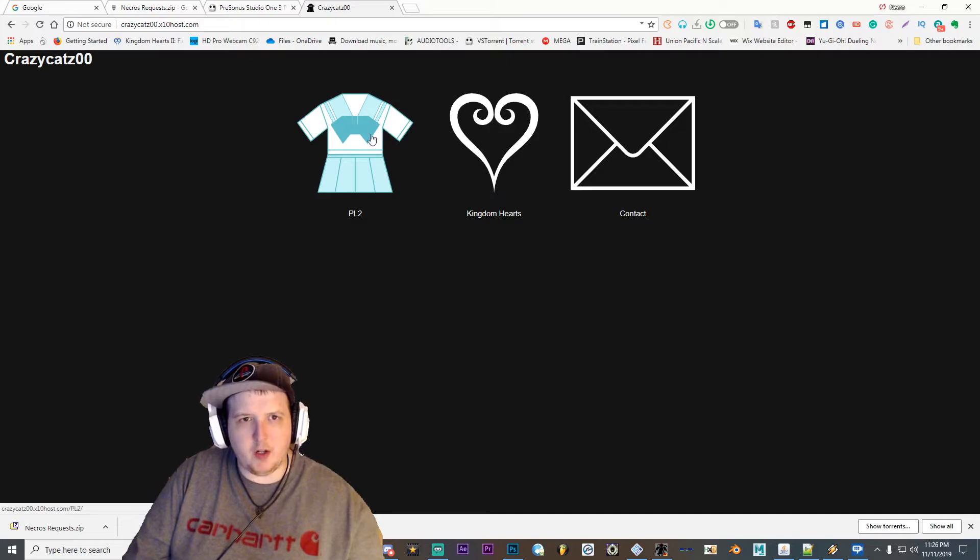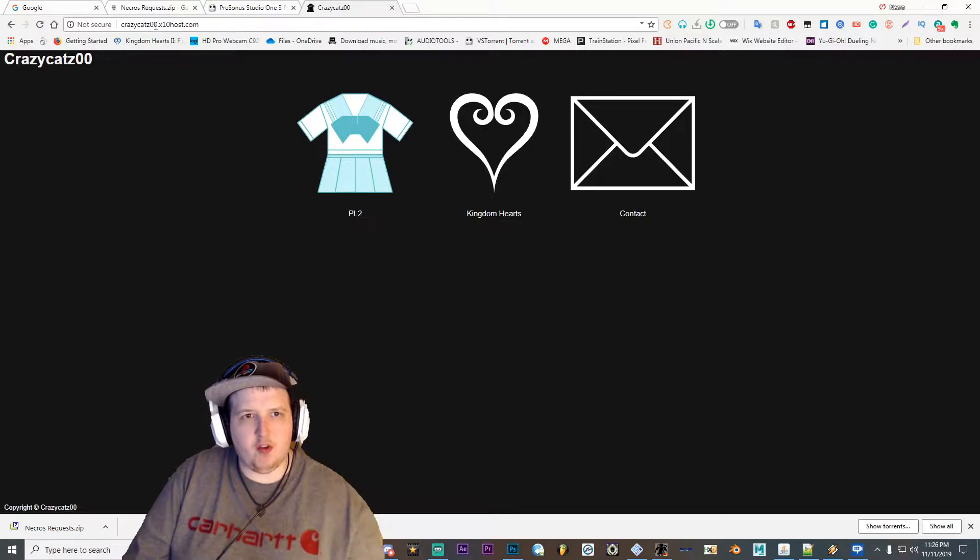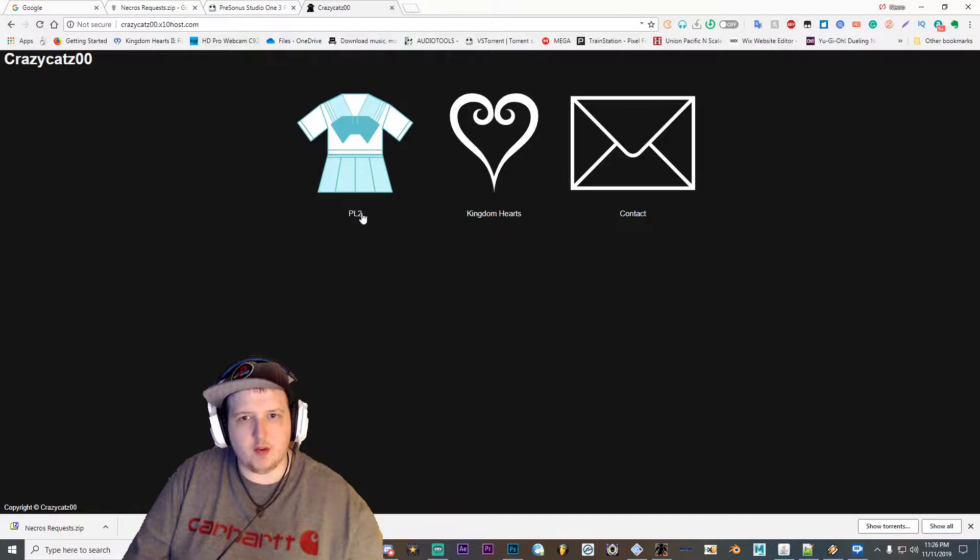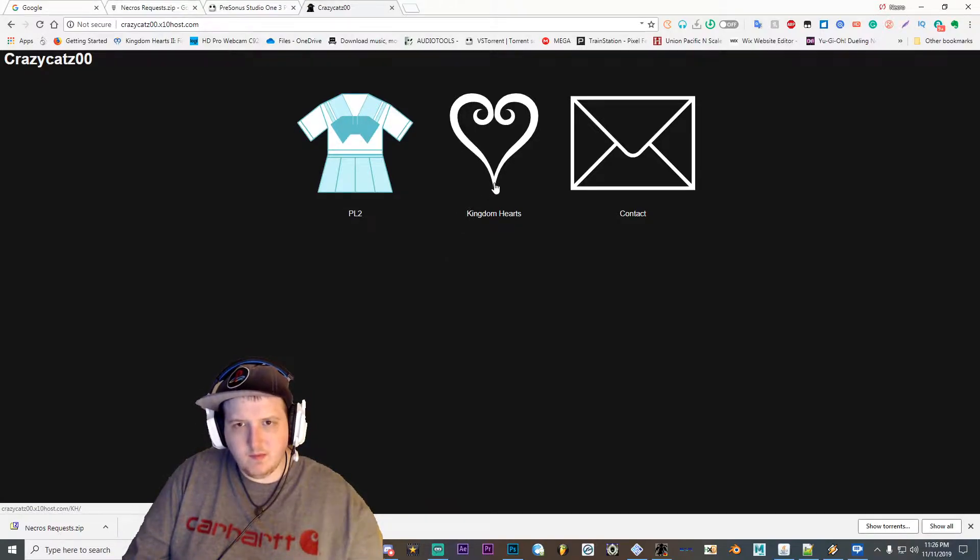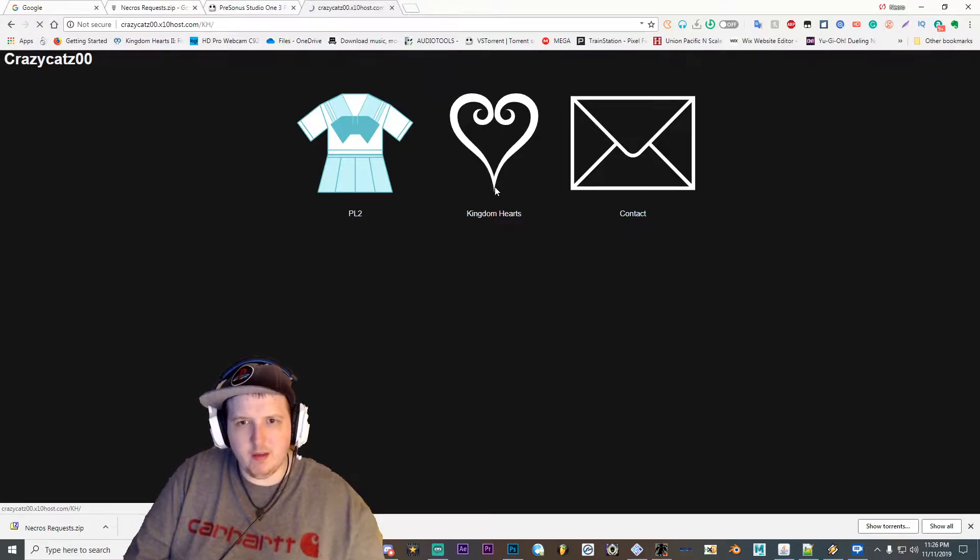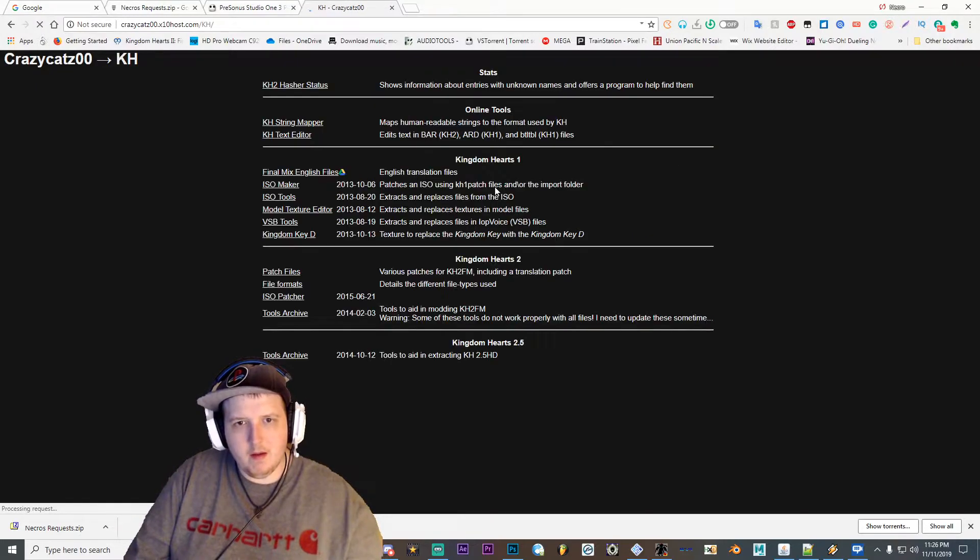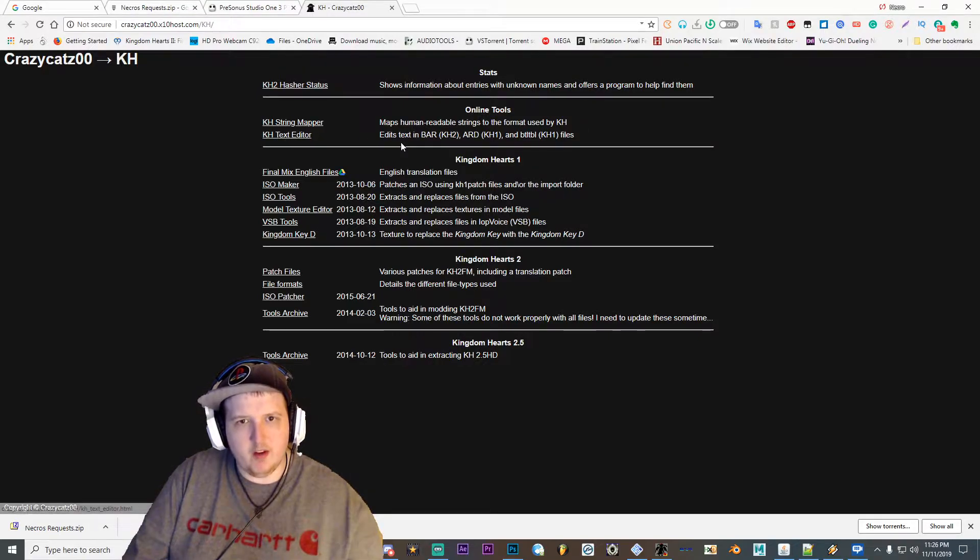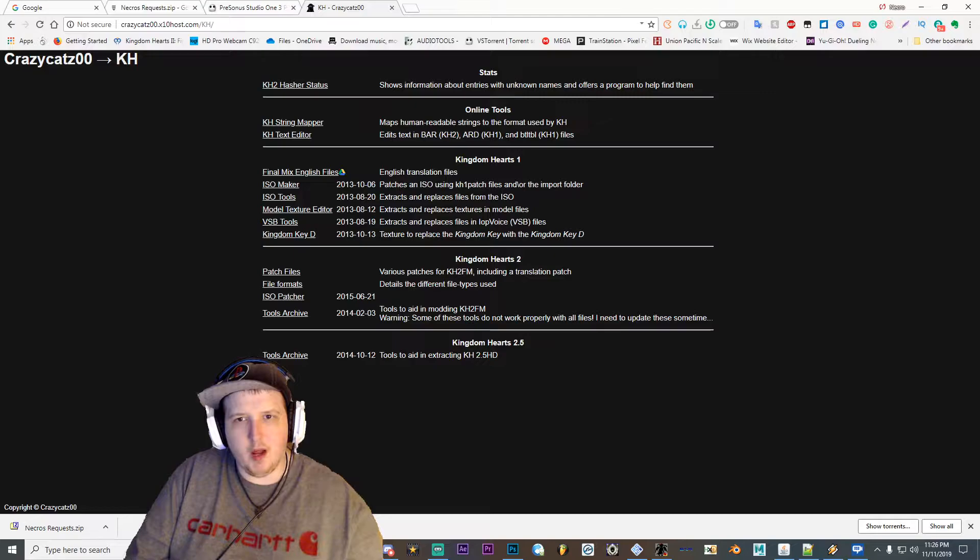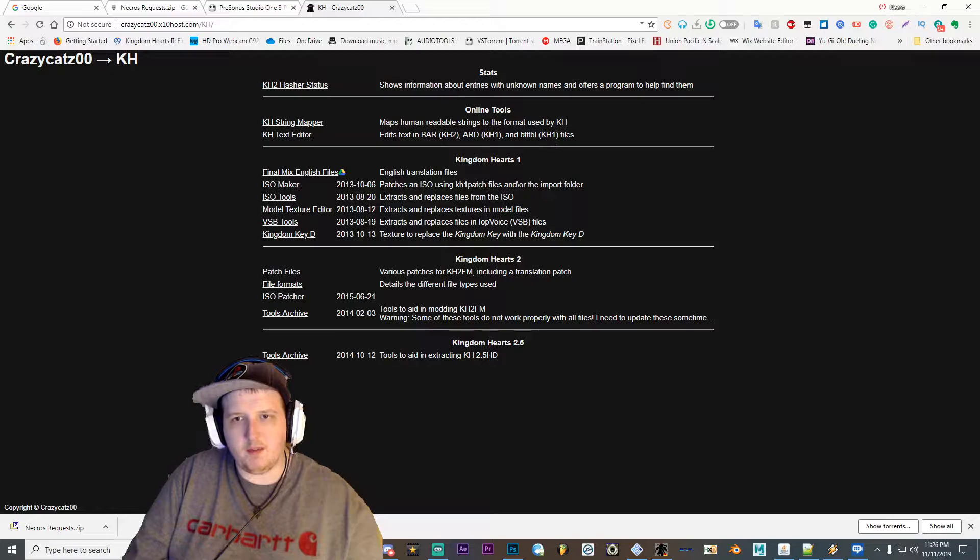And then you want to go to CrazyCad's website here which is CrazyCad00.x10host.com. I'll leave a link to this in the description as well. Then you're going to want to go to the key in the heart section, then go to where it says KH text editor, where it says edit text and bar: KH2, ARD, KH1, MBTL, TBL, KH1 files.